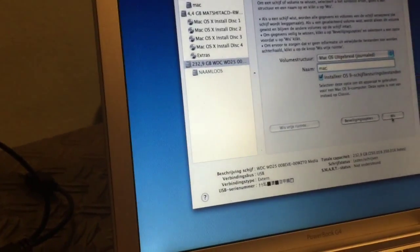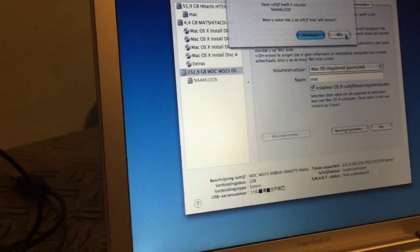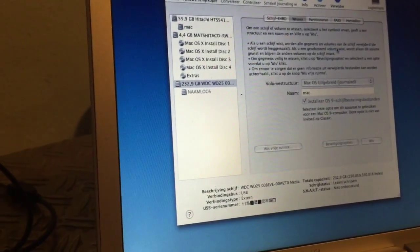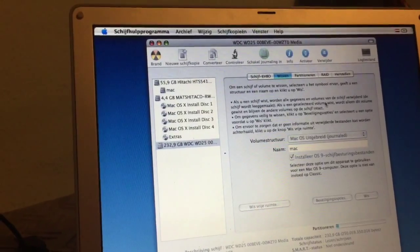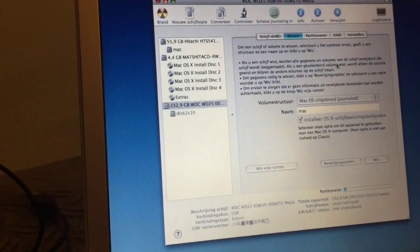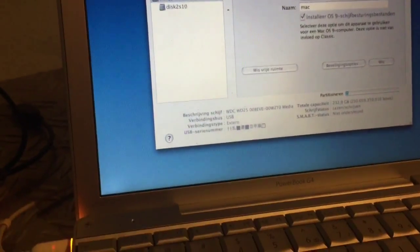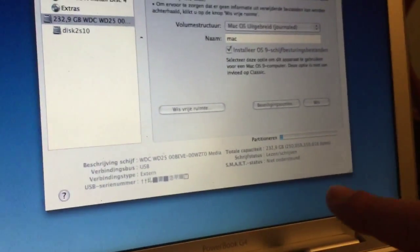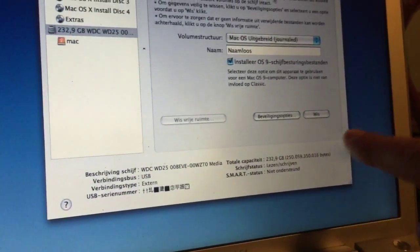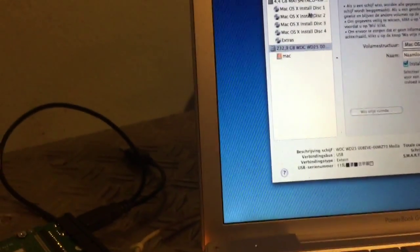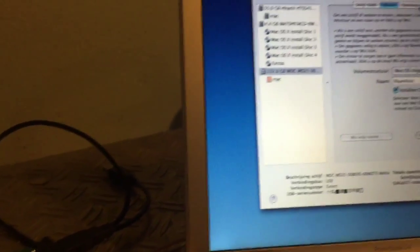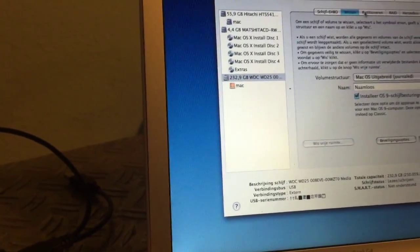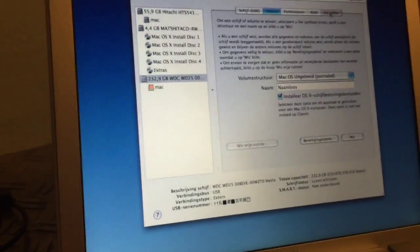Okay so we're going to hit wipe, so it's going to wipe the complete drive. Remember we want to create a backup. And now it's wiping the drive as you can see here. So it just wiped the drive, created a nice Mac partition, and now we're going to hit restore, that means in Dutch 'hersteller'.